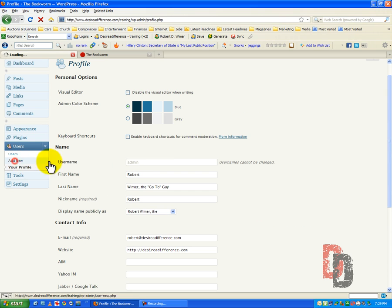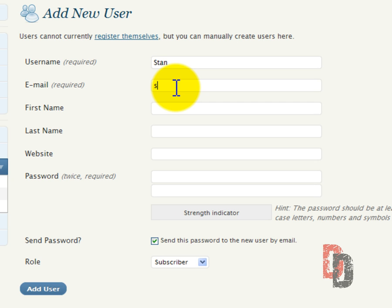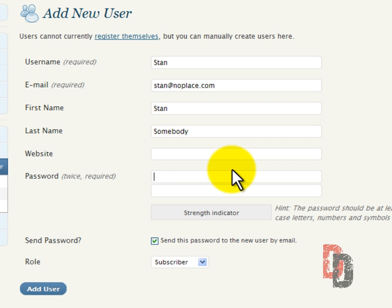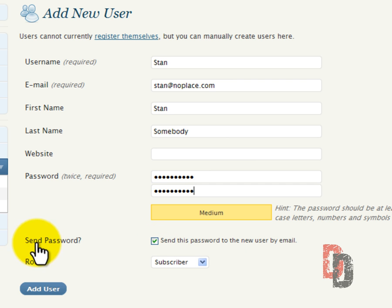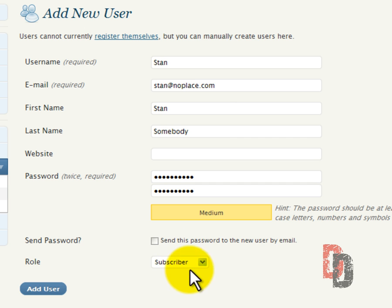Now let's go ahead and add a new user. We are going to put in Stan. Email stan at no place dot com. First name is Stan. Last name is somebody. Website, we're not going to put in a website here. But we are going to give Stan a password. And since Stan is a fictitious person we are going to show you exactly what it pops up as. Now you can send the password to the email address that you have set up for Stan. But we're not going to do that. We're going to uncheck that because this is a fictitious email.